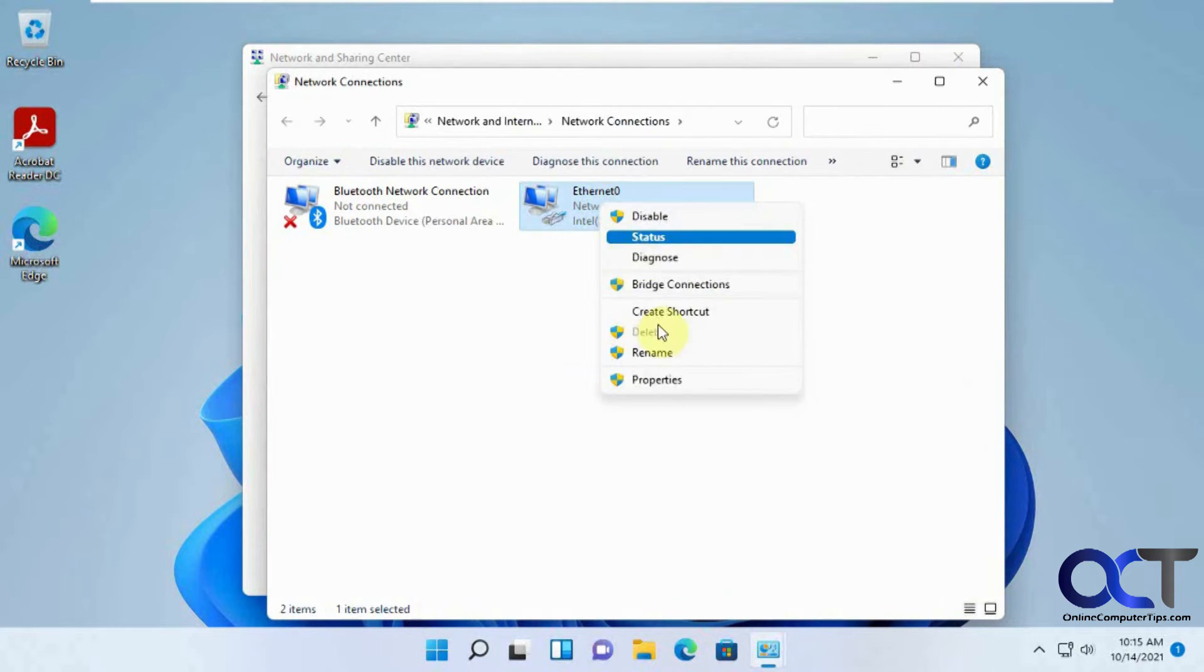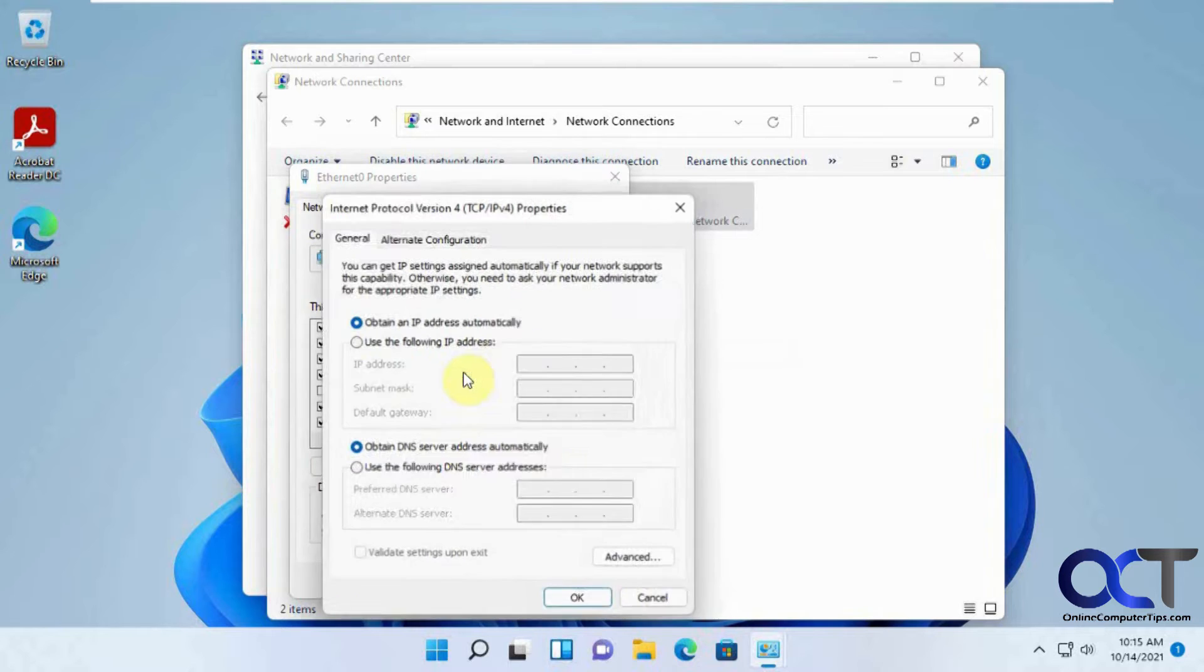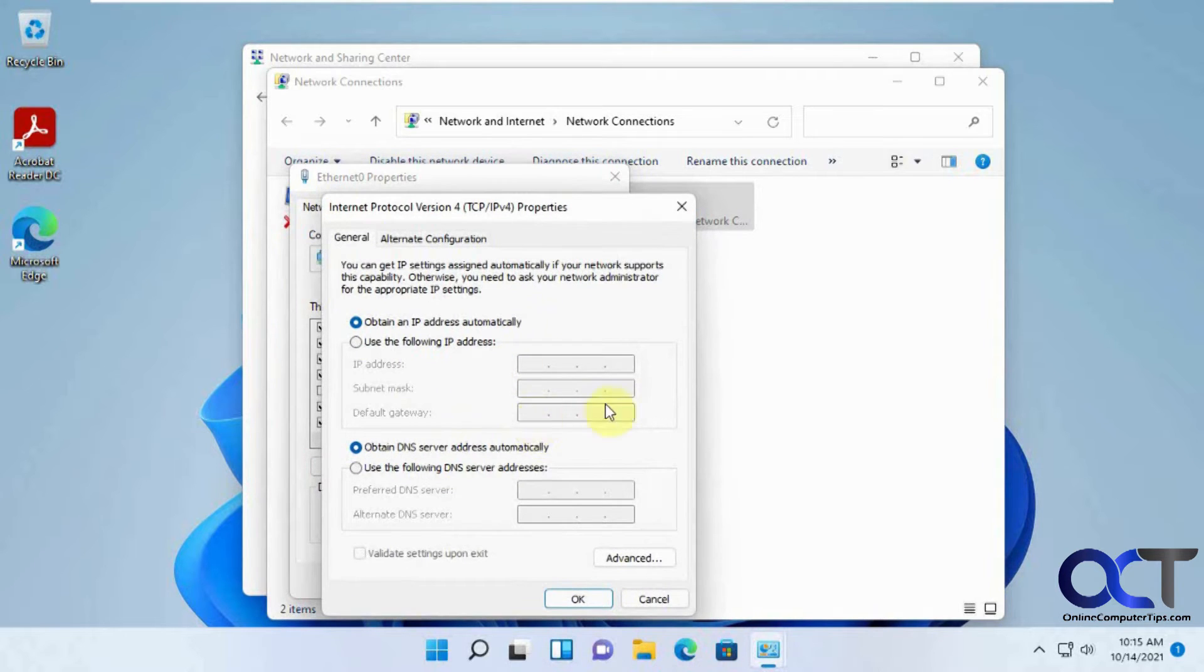Right-clicking on it, Properties, double-clicking if you want IPv4 or 6, and then putting in the IP address and DNS information.